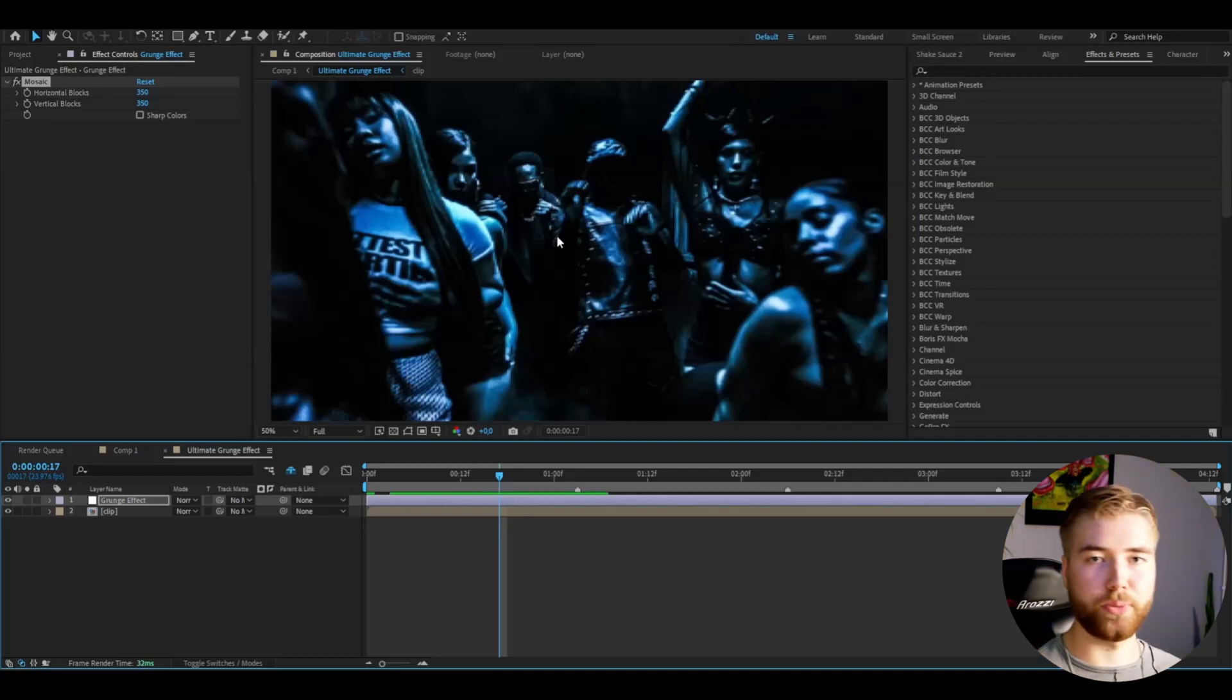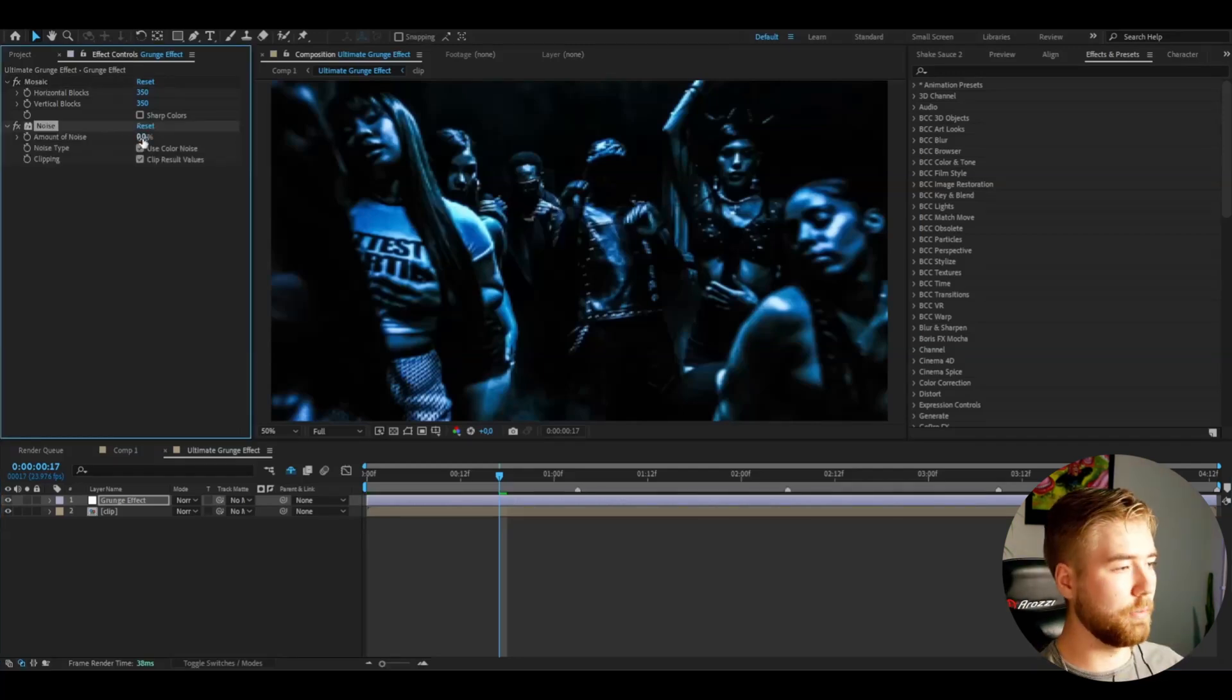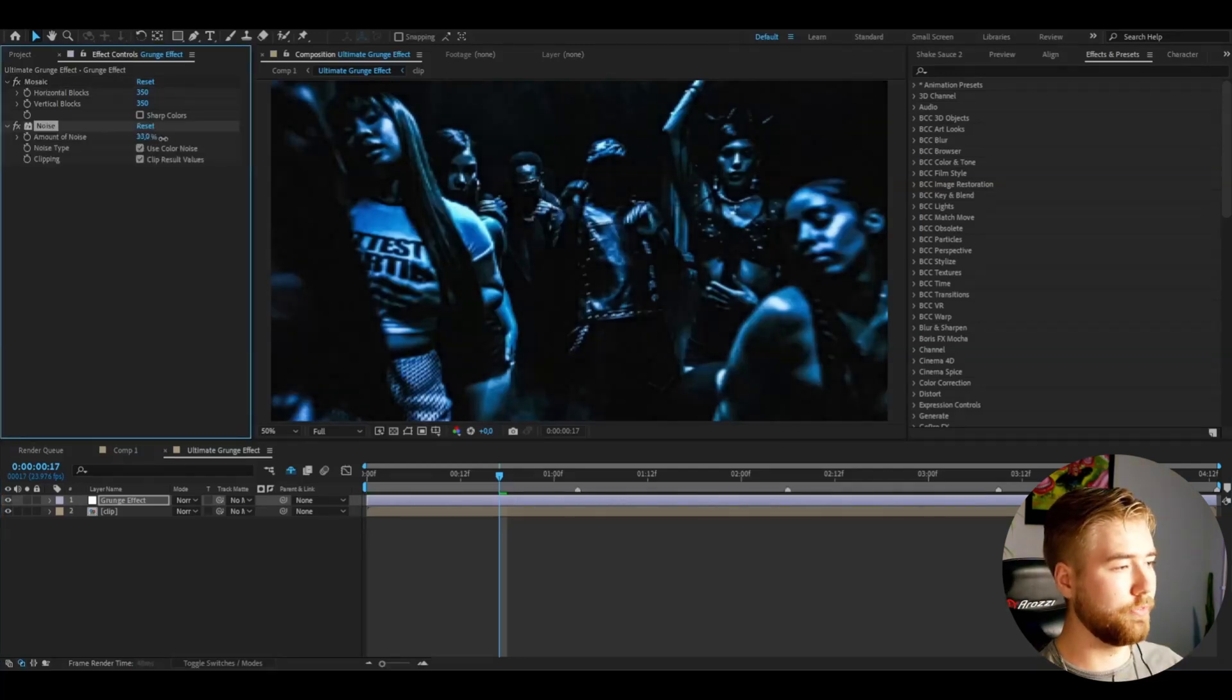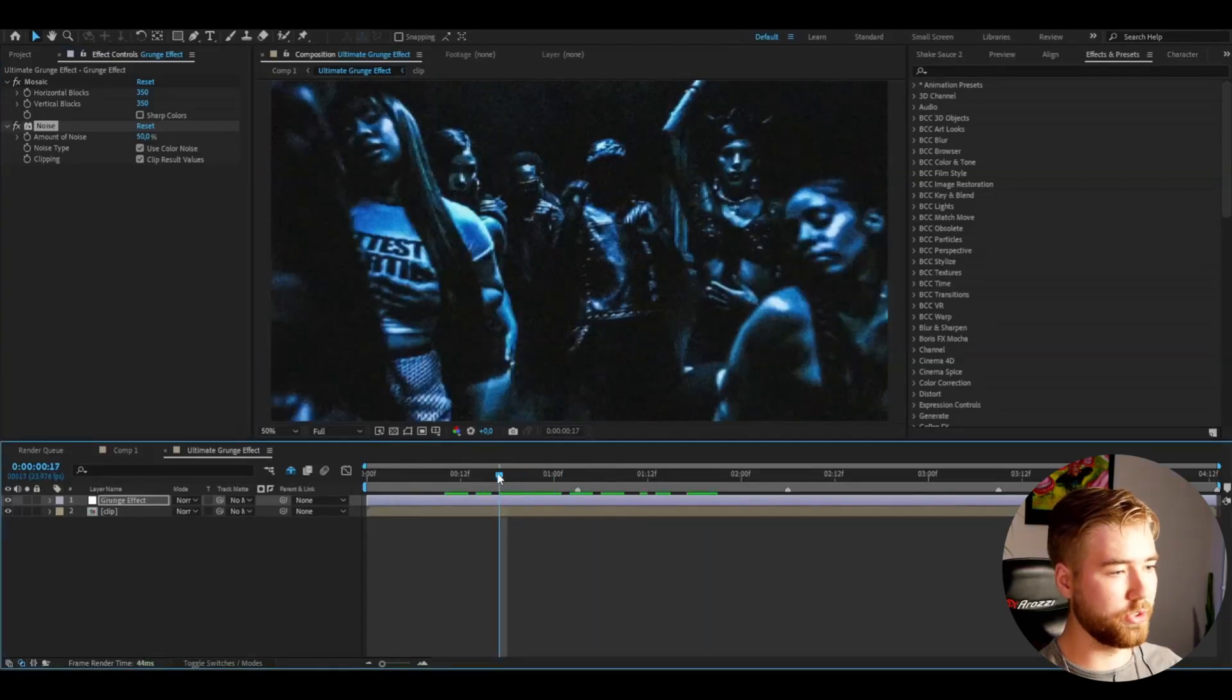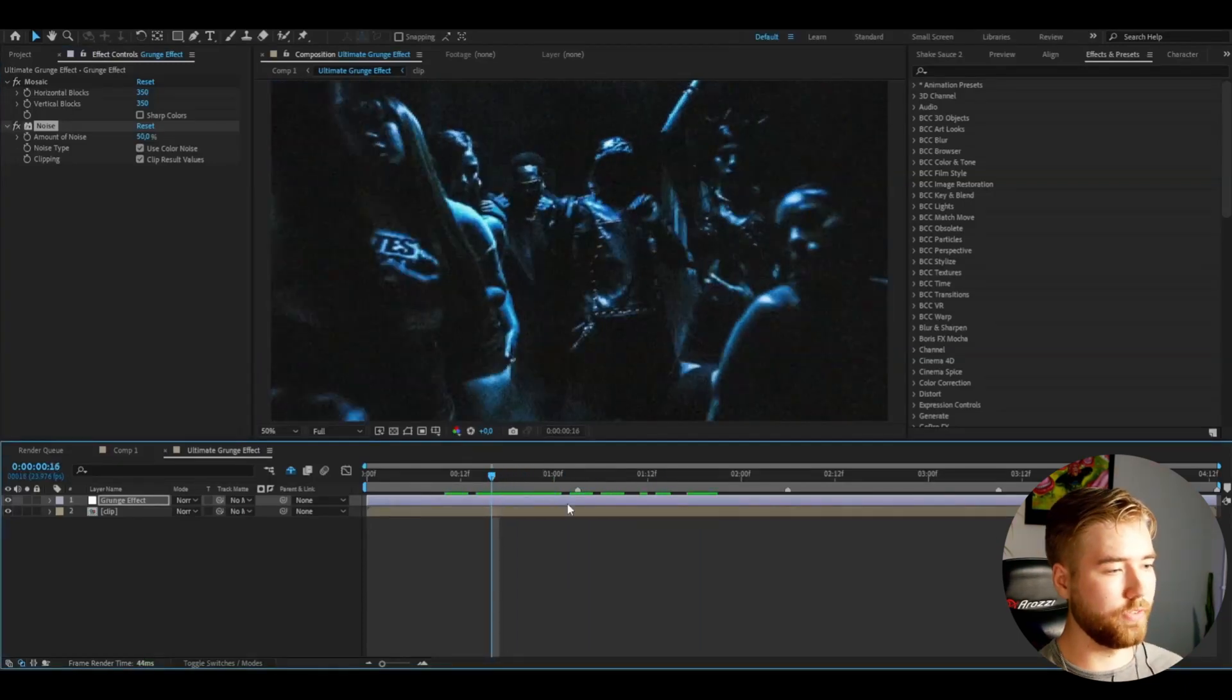After that I'm going to be adding Noise. Set the amount of noise to 50%. Now it's really starting to look good here.